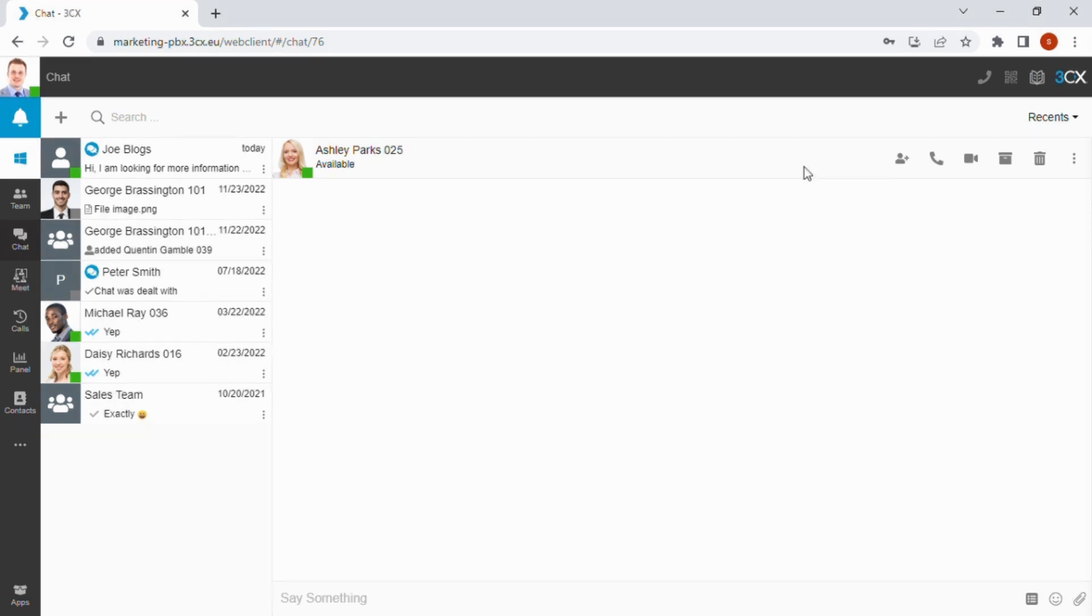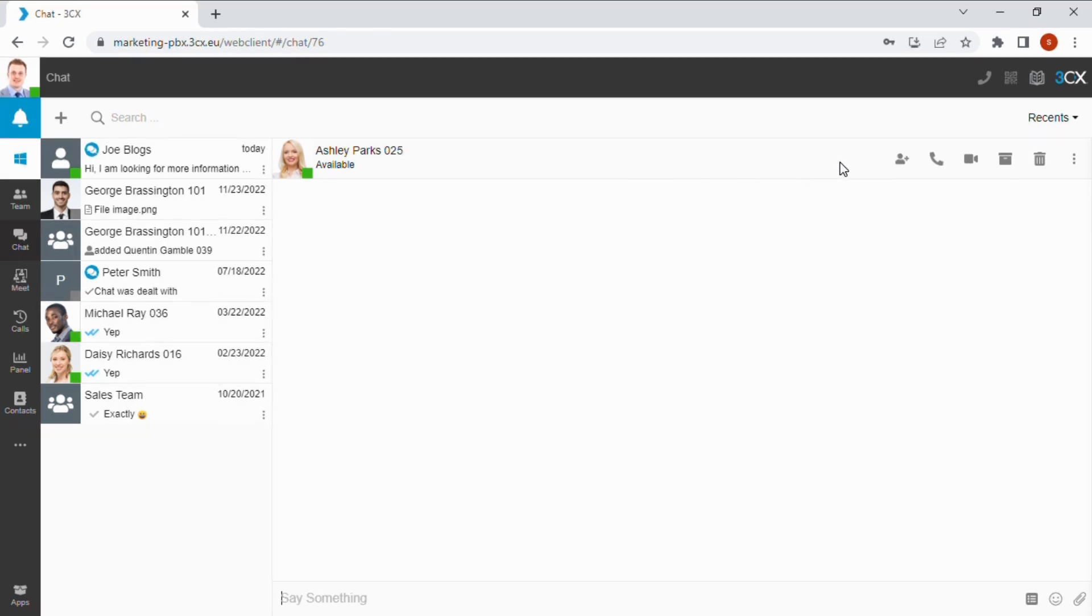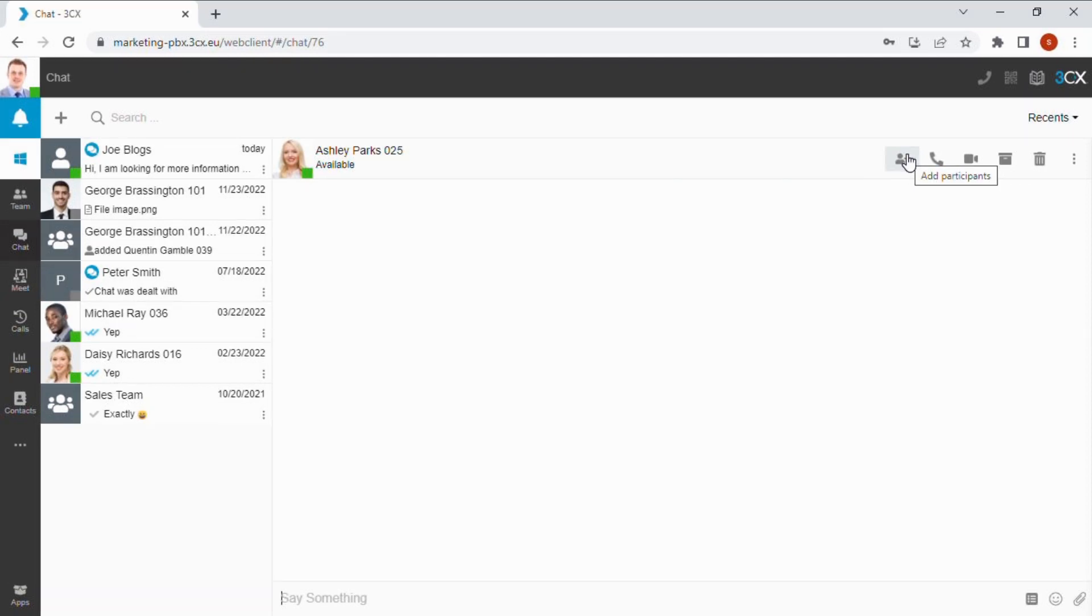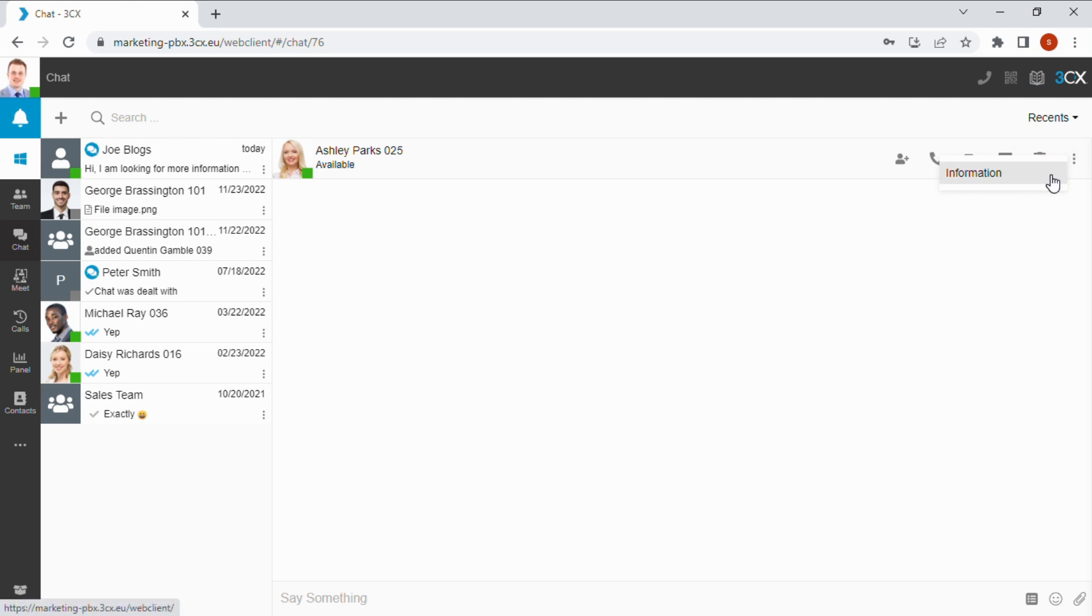Once within a chat, you can use the options along the top panel including adding participants to create a group chat, voice and video call, archive, deletion and an information panel.